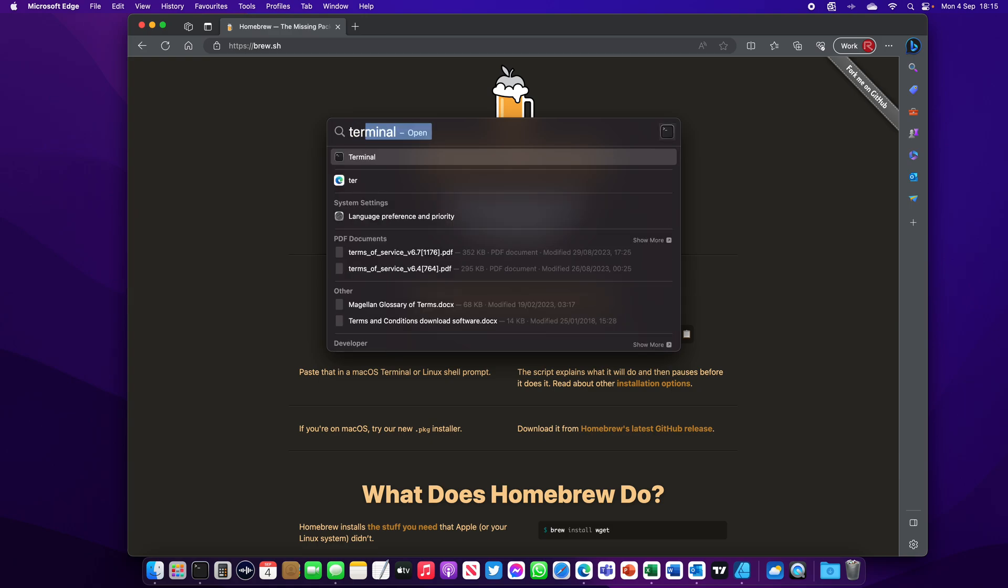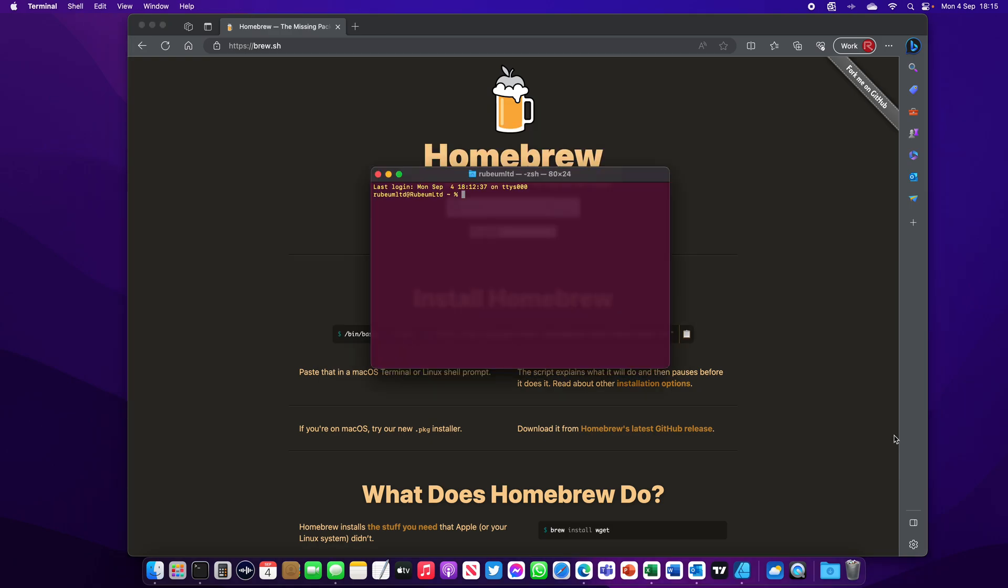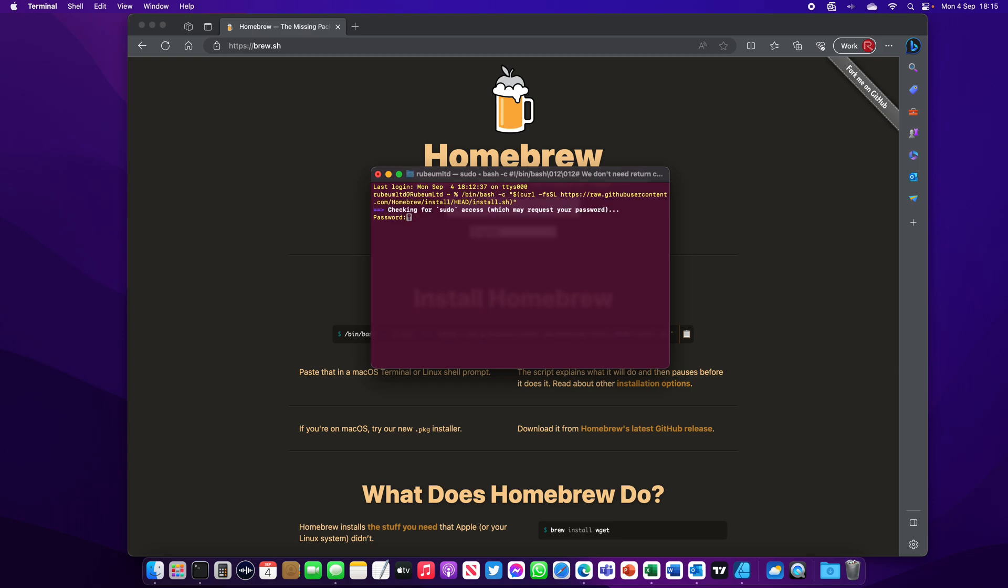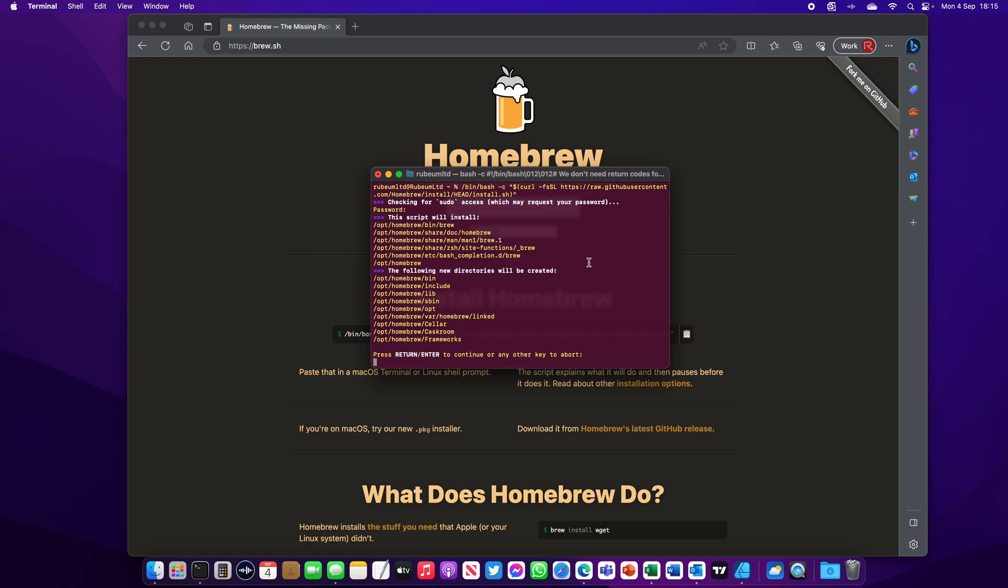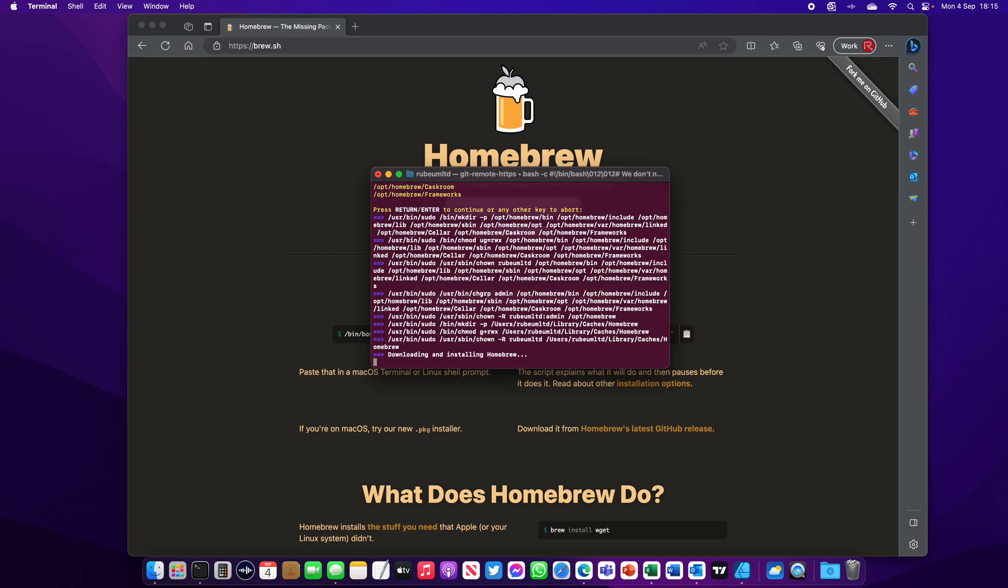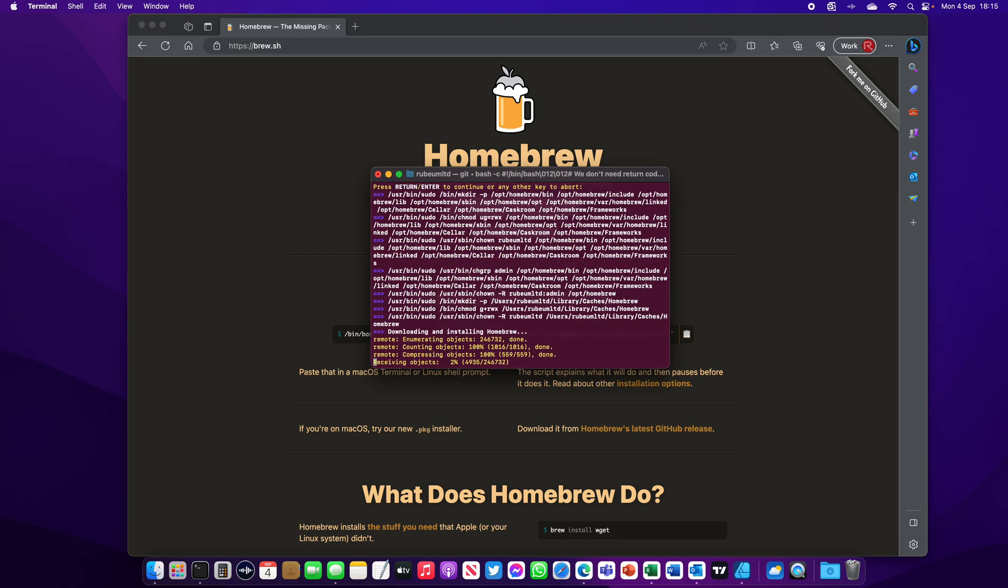Open your terminal and paste it in here. Click enter, enter your password, and click enter again. Now Homebrew is installing.